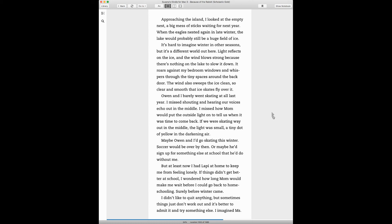Approaching the island, I looked at the empty nest, a big mess of sticks waiting for next year. When the eagles nested again in late winter, the lake would probably still be a huge field of ice. It's hard to imagine winter in the other seasons, but it's a different world out here. Light reflects on the ice, and the wind blows strong because there's nothing on the lake to slow it down. The wind also sweeps the ice clean, so clear and smooth that ice skates fly over it.